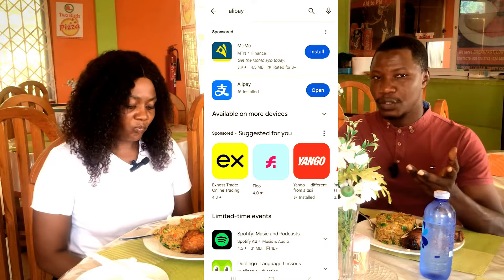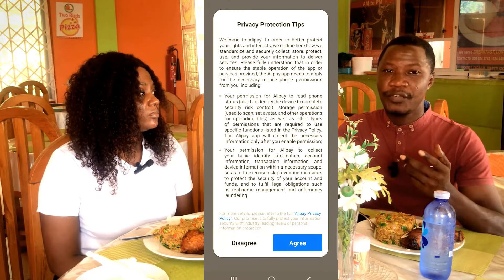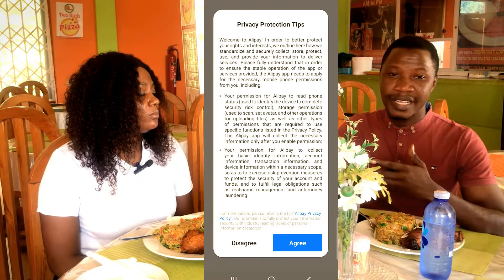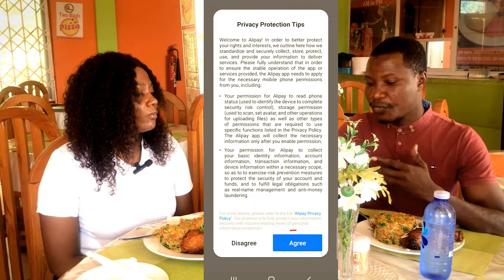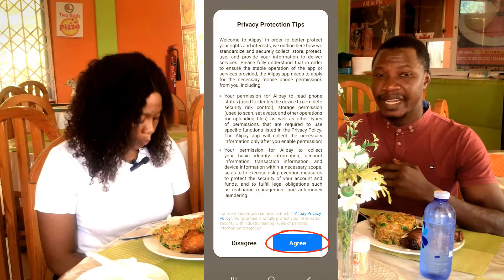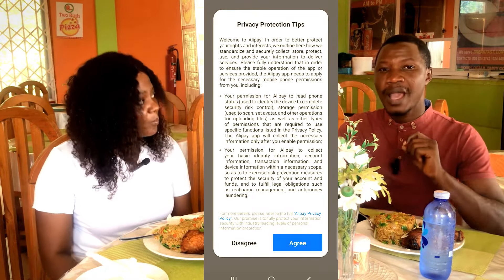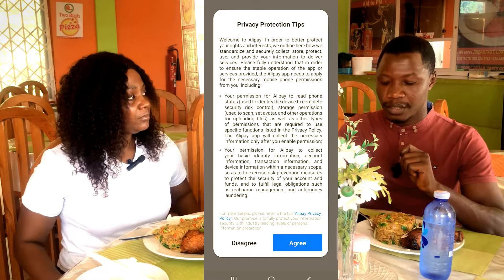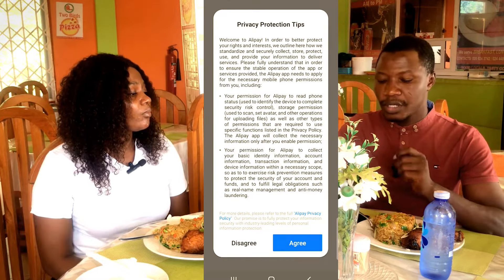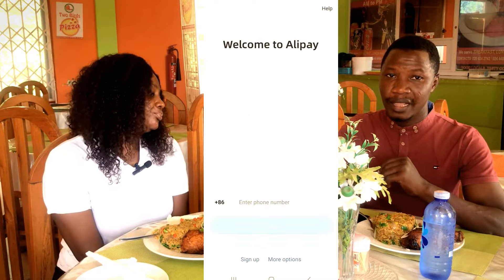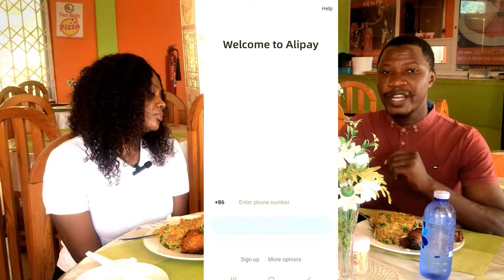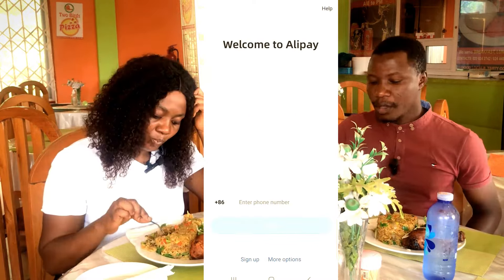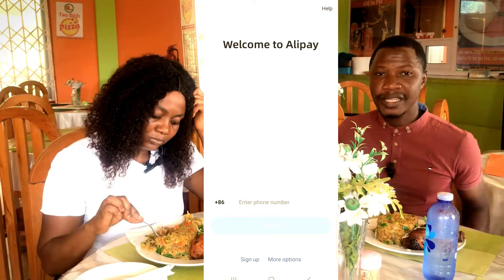If it's your first time opening Alipay, you'll be presented with this interface. I click on Agree to accept the privacy protection tips. This is the main interface for Alipay, and we need to create an account.